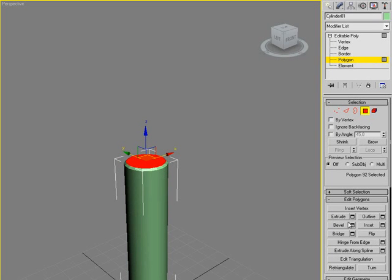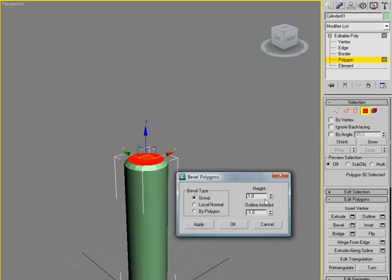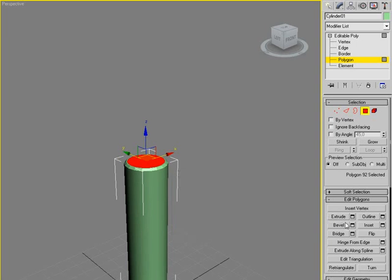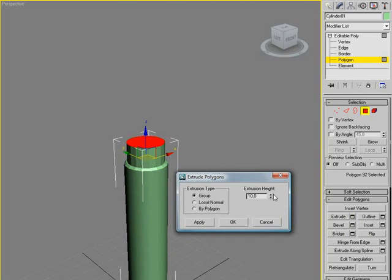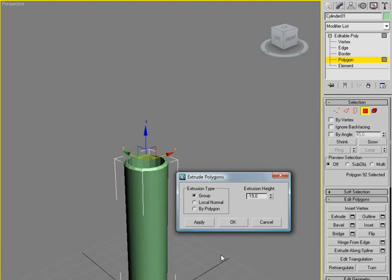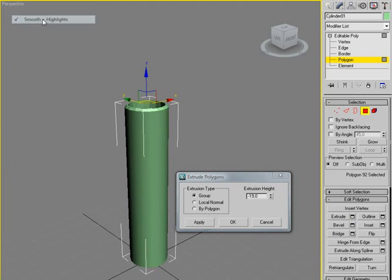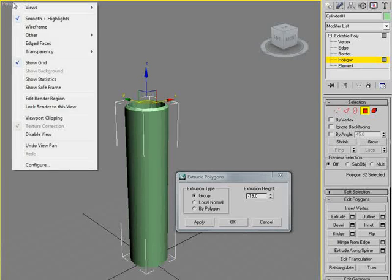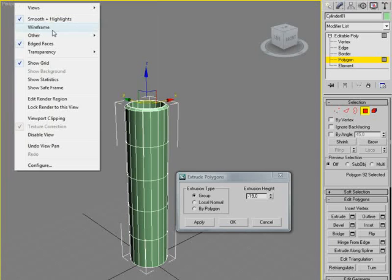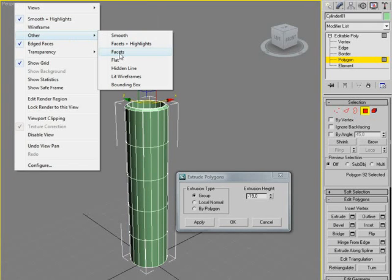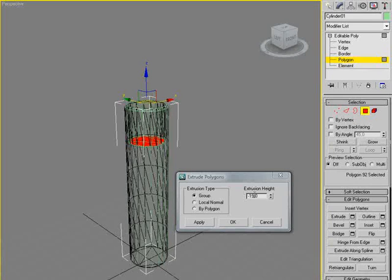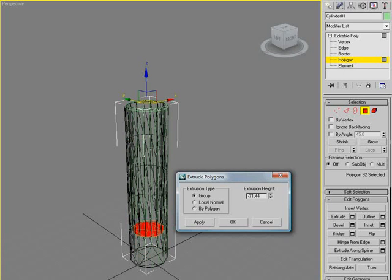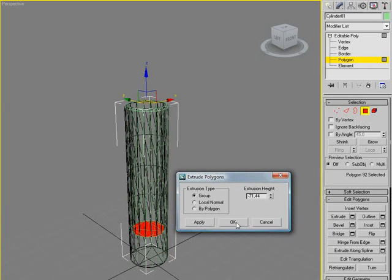I'm going to do a bevel again, height of zero, and just a little bit. And then I'm going to do an extrude, and this time I'm going to make it go into the negative. And you can't see it right now, but you will in a second. And we're going to put it all the way down here. Click OK.